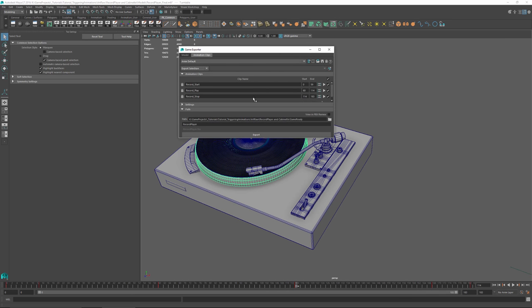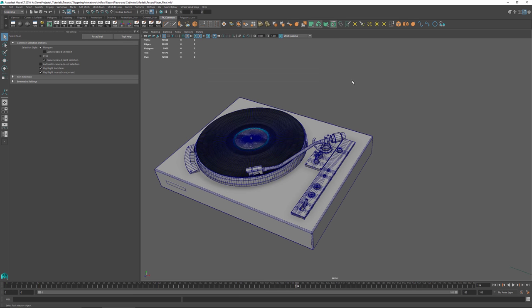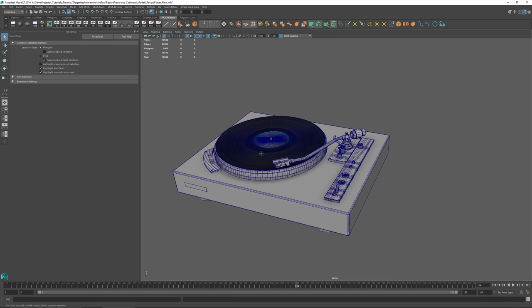In the game exporter, we have the record player start from frame 0 to 59, the record playing loop from frame 60 to 114, and the record stop from frame 114 to 183. That's our full cycle of animations.